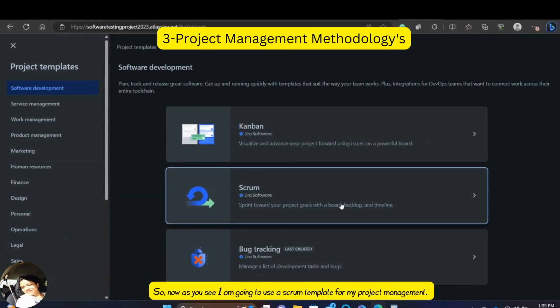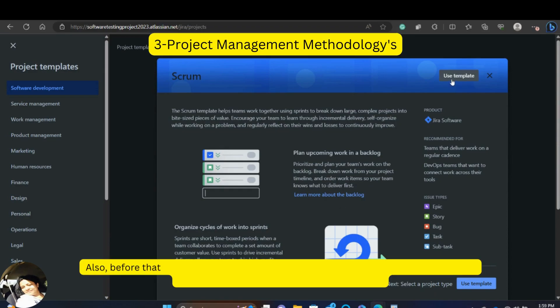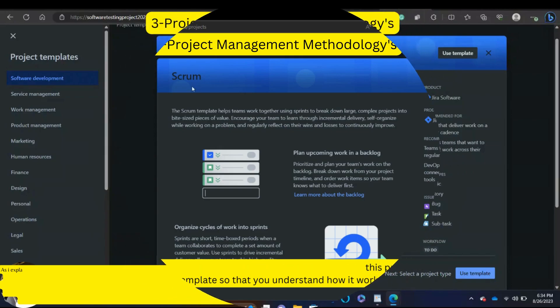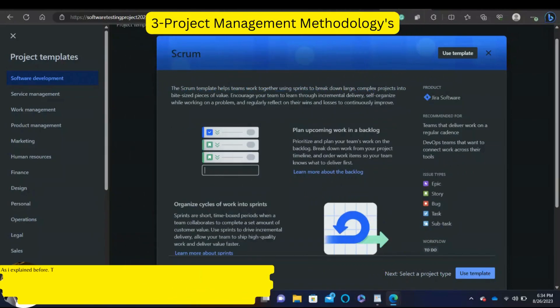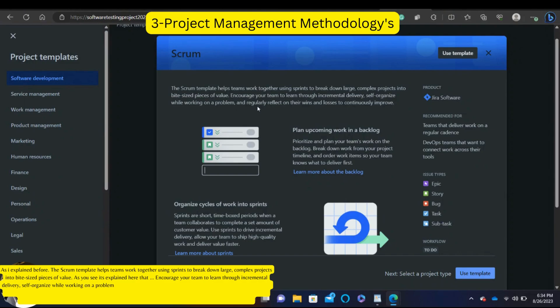So now as you see, I'm going to use a Scrum template for my project management. Also before that, I will give you some introduction about using this project management template so that you understand how it works. As I explained before, the Scrum template helps team work together using sprints to break down large complex projects into bite-sized pieces of value. As you see, it's explained here that encourage your team to learn through incremental delivery, self-organize while working on a problem and regularly reflect on their wins and losses to continuously improve.